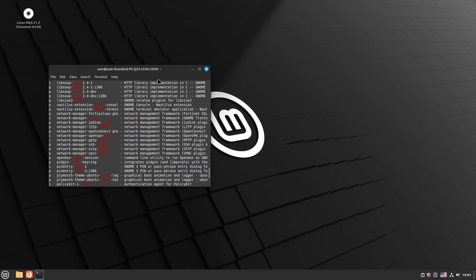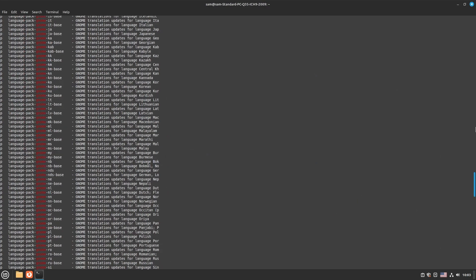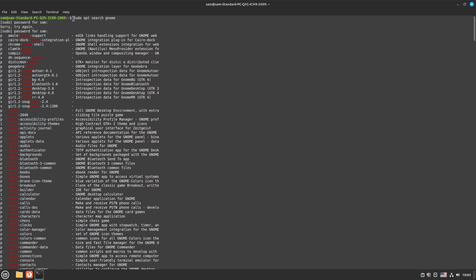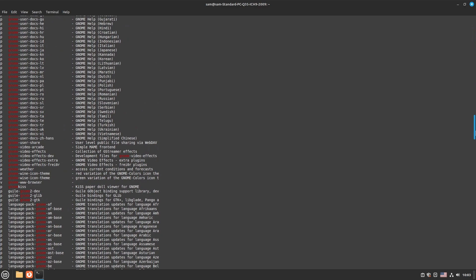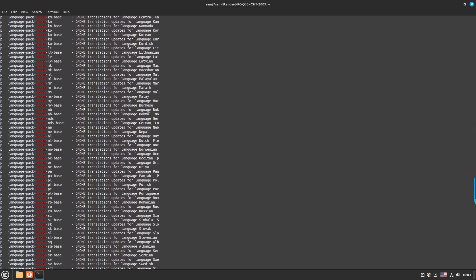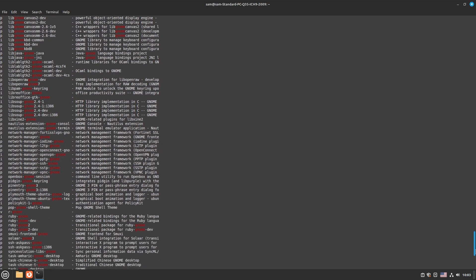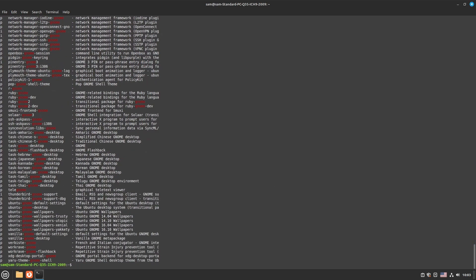You have to open your terminal — it is only possible in the terminal to do it. Open your terminal and then search using the command: sudo apt search gnome. It will show you all the GNOME-related packages. At the bottom there will be two key packages: one is task-gnome-desktop, which will install GNOME, and the other is task-gnome-flashback-desktop, which will install the GNOME Flashback desktop.